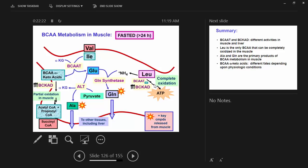The main point: leucine gets completely oxidized to ATP — very efficient production of acetyl-CoA that enters TCA for complete oxidation. Nitrogen still goes out as alanine and glutamine; the proportion varies depending on ammonia concentration in the cell. If you've got more ammonia, you tend to get more glutamine formed. Alanine is probably more important in a fast because of its role in gluconeogenesis elsewhere.